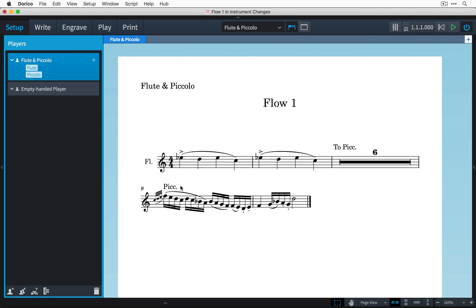So it's as simple as that. You give a solo player as many instruments as you would like him or her to play, input their music on the separate staves in galley view and then switch to page view to witness the magic and wonder as Dorico automatically lays the music out for you complete with instrument changes. I hope this has been helpful.